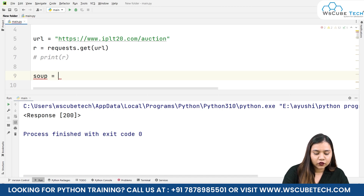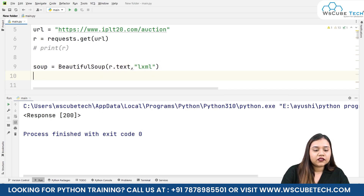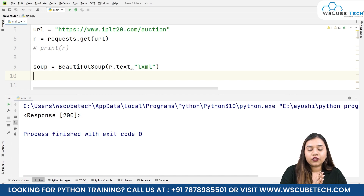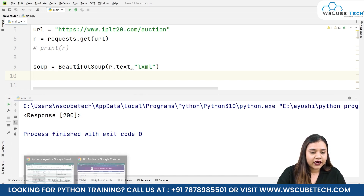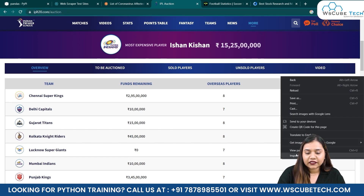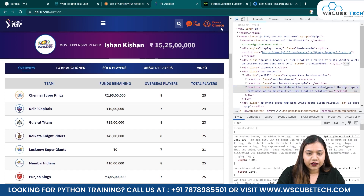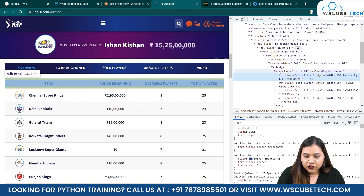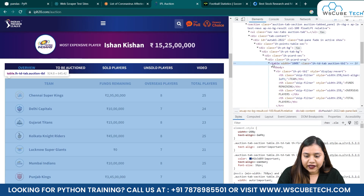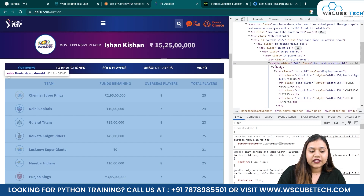Now let's make our soup. soup equals BeautifulSoup, inside which we write r.dot text comma lxml. Once done, we have the code of the whole page. Let's go back to our website and use the same method as before — click on Inspect, go near the Team column using the navigation bar.